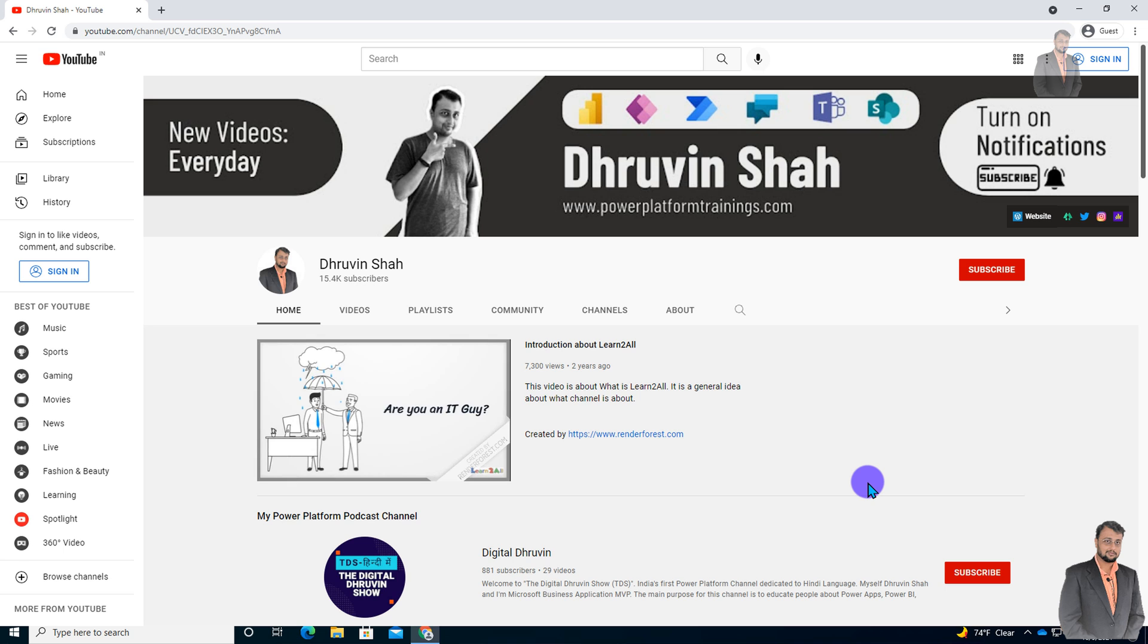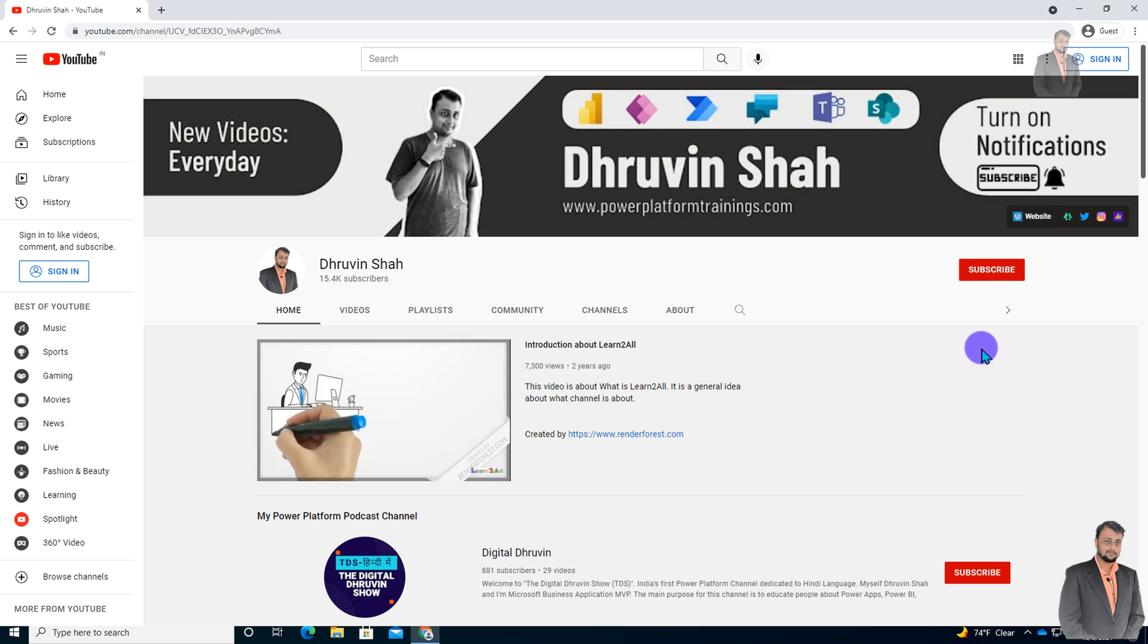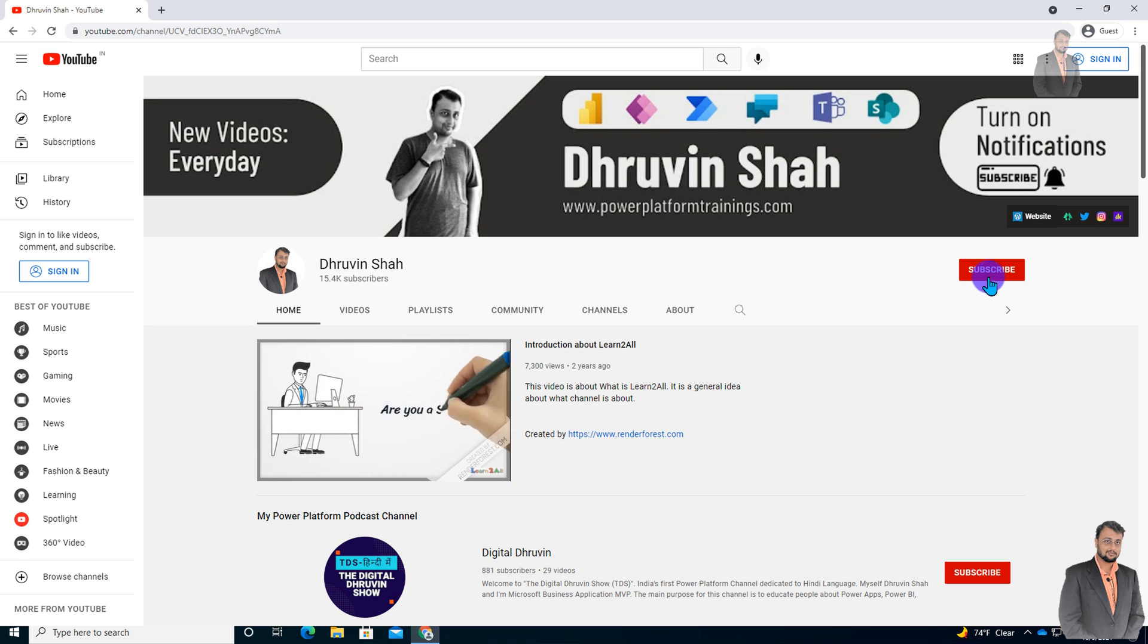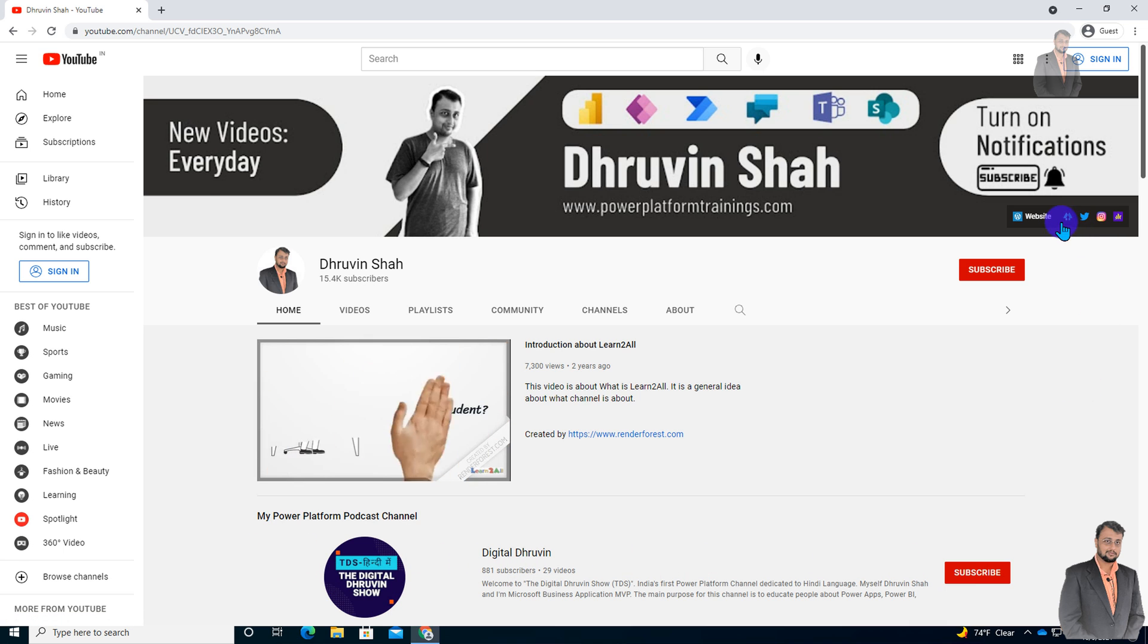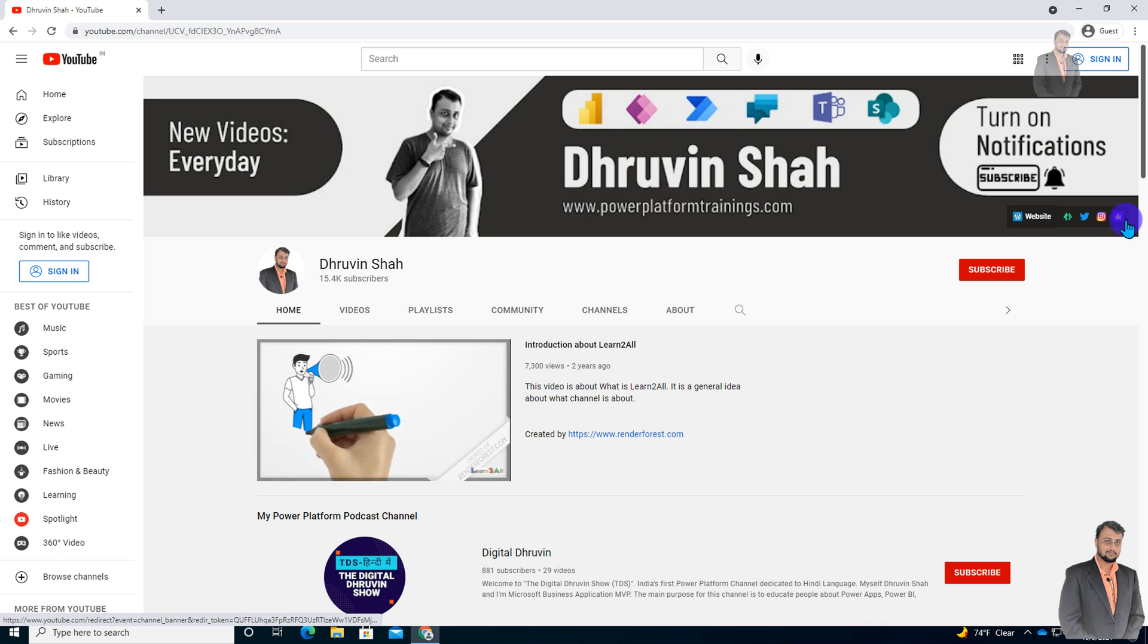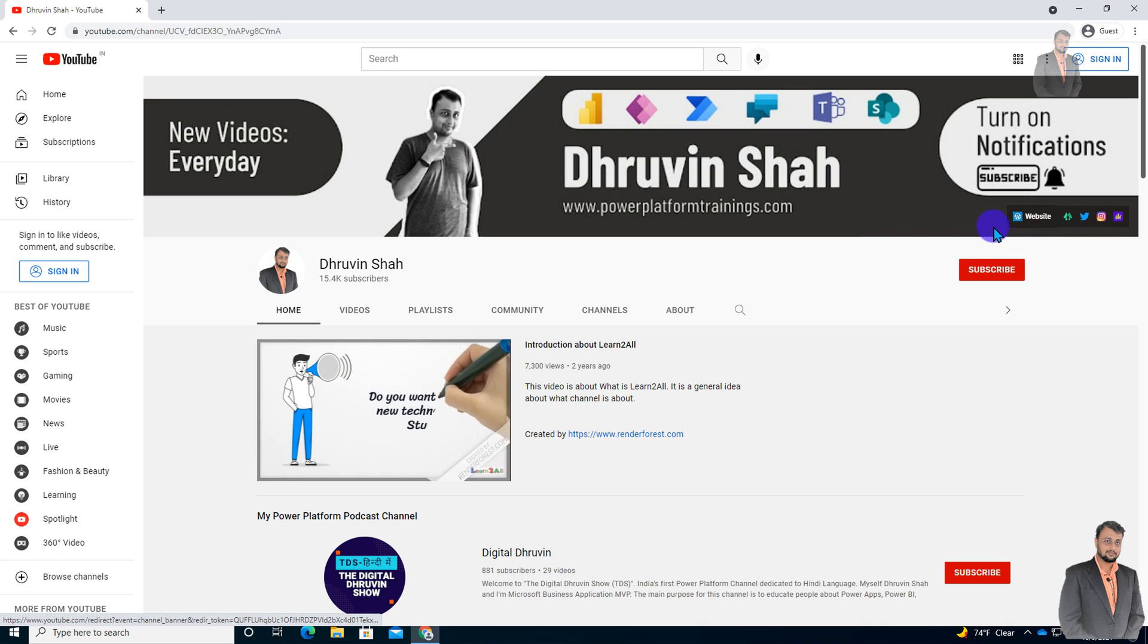If you have any questions, feel free to add your question in the comment section. And don't forget to subscribe to my channel. If you are looking for Hindi content, subscribe to my other channel. And don't forget to follow me on Twitter, Instagram and podcast platforms. All the links are available on the channel cover.